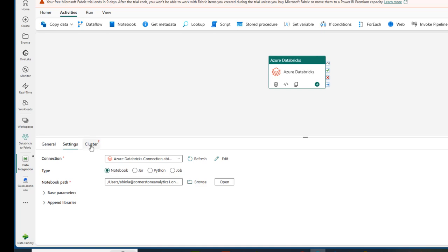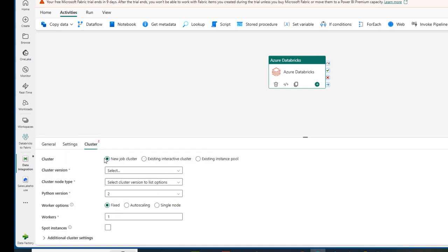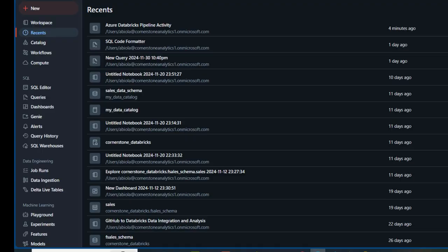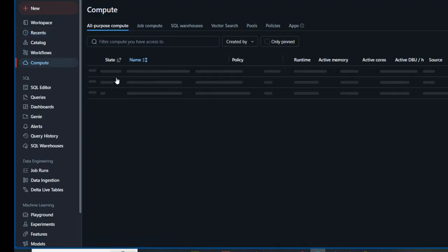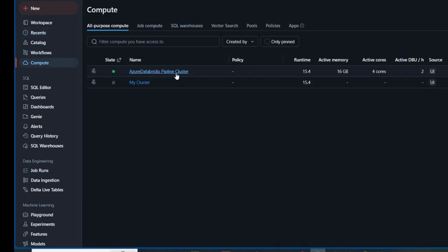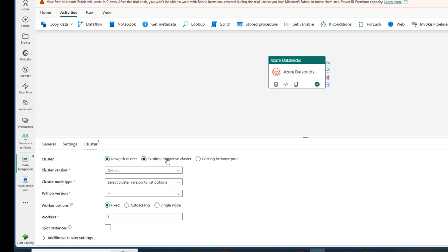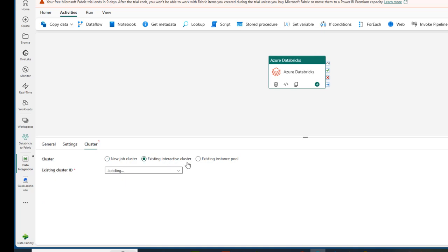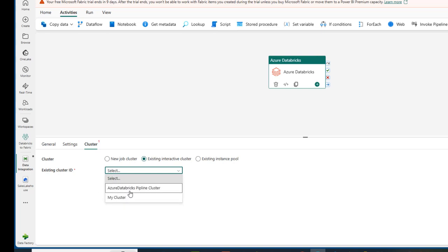I'll go to the Cluster tab. We can provide a new cluster, use an existing cluster, or an existing instance pool. Since we have our cluster already created — the Azure Databricks Pipeline Cluster — I'll select 'Use existing interactive cluster' and click Load to pick the cluster ID. I can see it listed here, so I'll click on that. That's all I need to do for the cluster configuration.